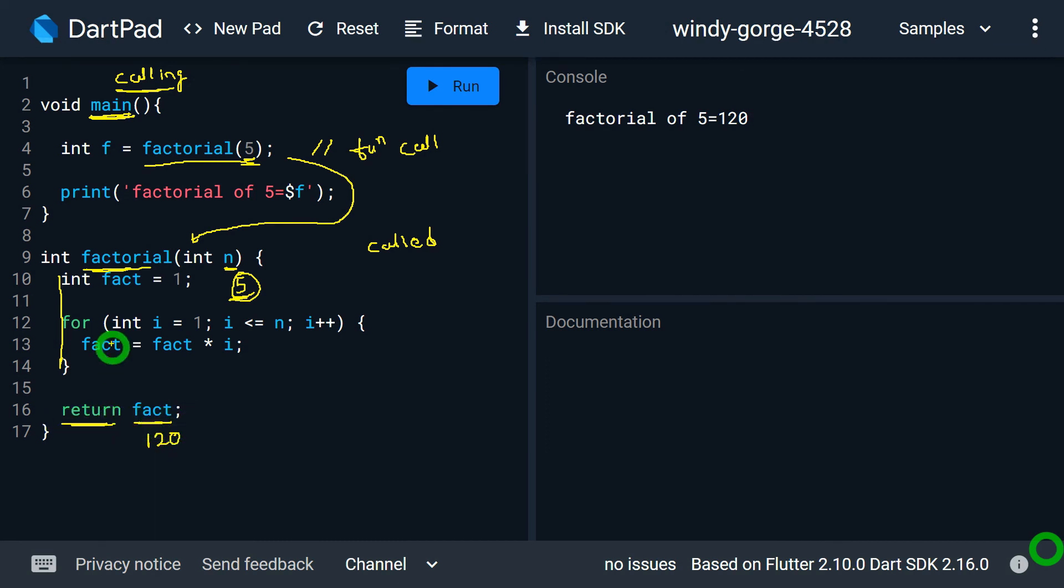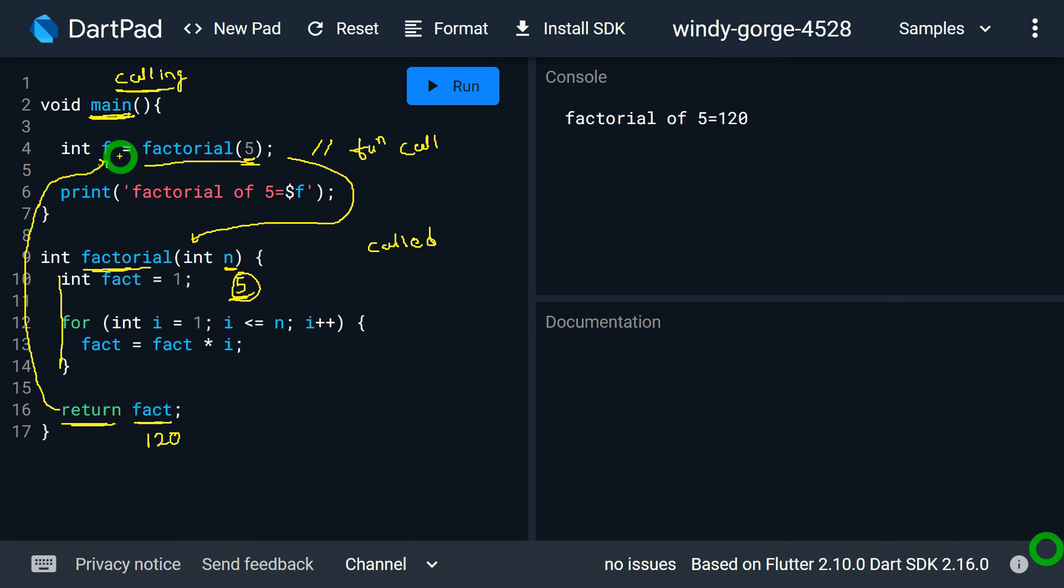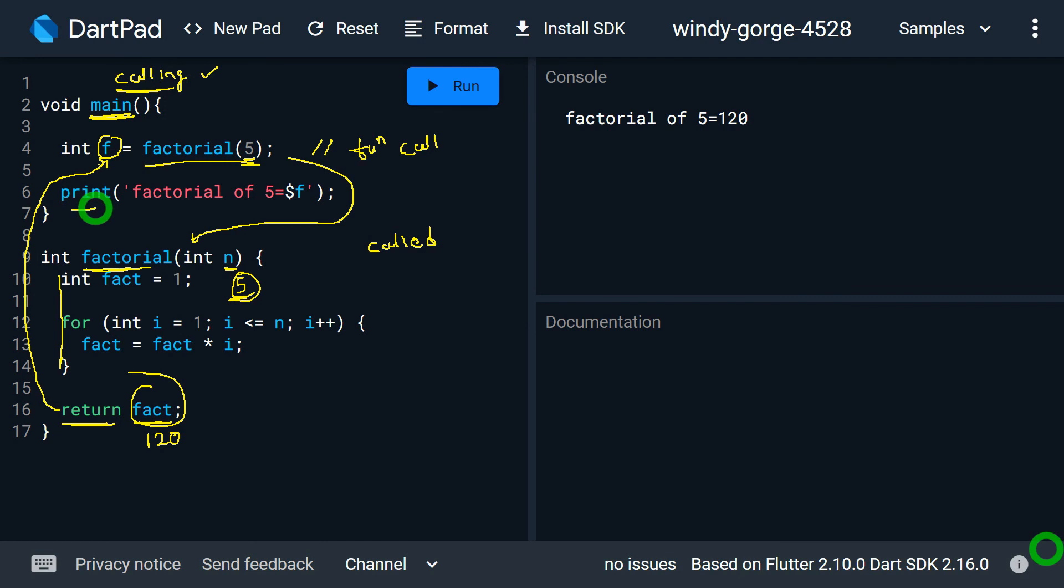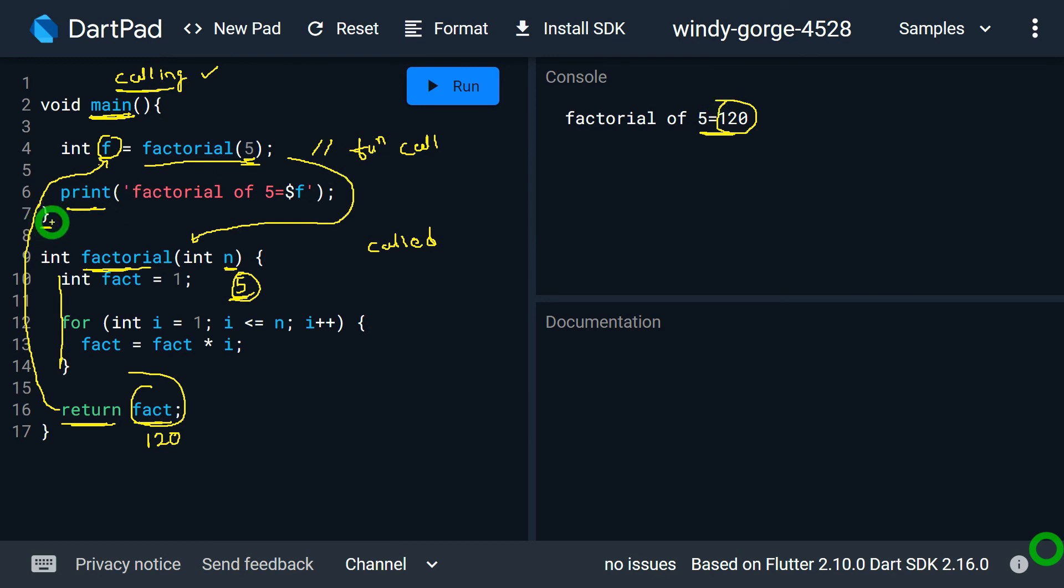Now as in this case main is the calling function, this particular statement will return the value inside the variable f that I have placed on the left side of this equals to. So when function call gets complete, this particular value of fact, that is 120, will be stored inside this variable f. After the function gets completed, the execution of calling function will resume and the print statement will get executed and that prints the output factorial of 5 is equals to 120 on the screen. After reaching this closing bracket of main, execution of your program will stop.